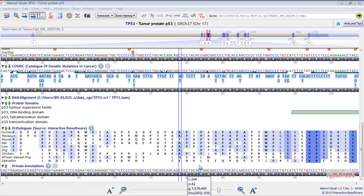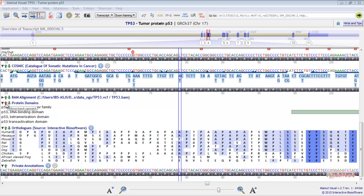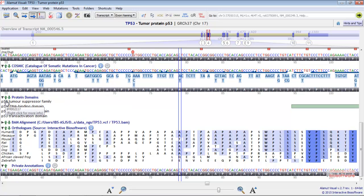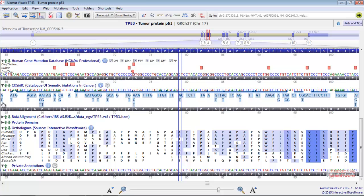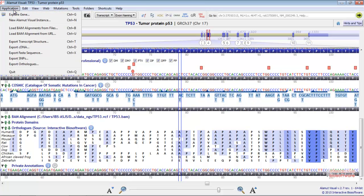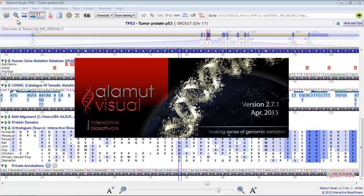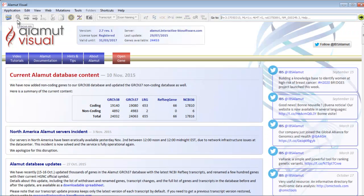In Alamut Visual, you have the possibility to move the tracks upwards or downwards like this or to hide them like this. You can also launch several Alamut Visual instances if you want to display several genes from the same computer. In order to do so, you need to go to the menu Application, New Alamut Visual Instance. A new window will be opened.